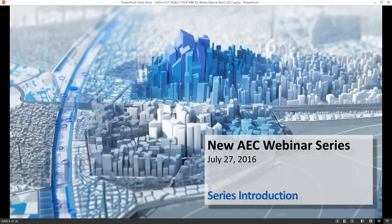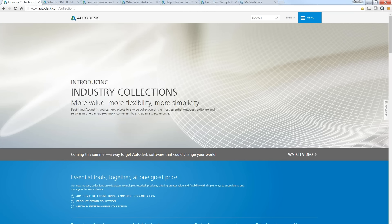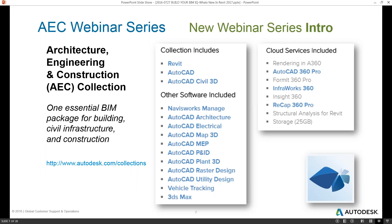We want to take a few moments to introduce this new Autodesk AEC webinar series. Most of our Autodesk customers have already heard of this new offering. We're very excited about the AEC collection, one of our three industry collections. It's going to be available starting August 1st, 2016 — just this coming Monday. That's really the replacement moving forward of building suites and offers all of this software in one collection. It includes Revit, AutoCAD, Civil 3D, all these other software packages, and cloud services as well.